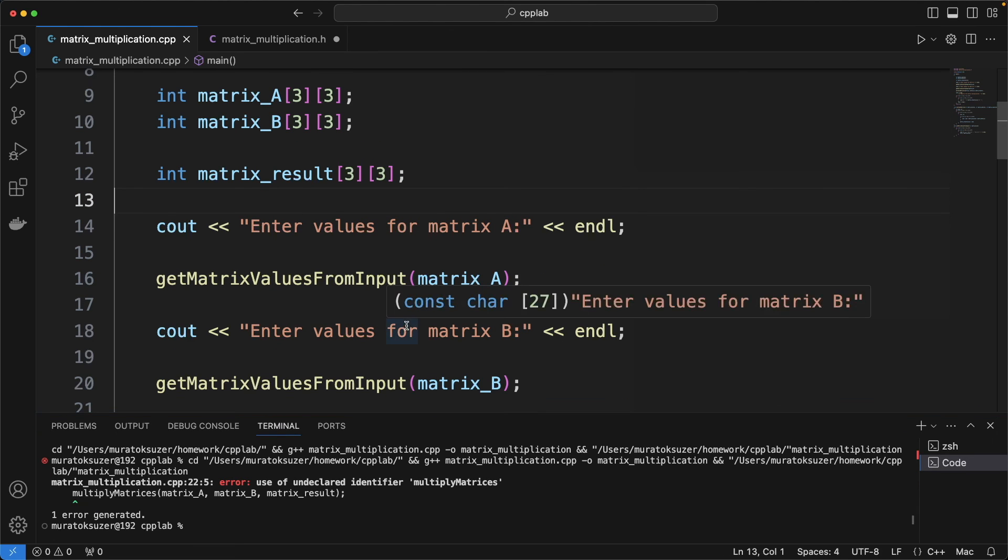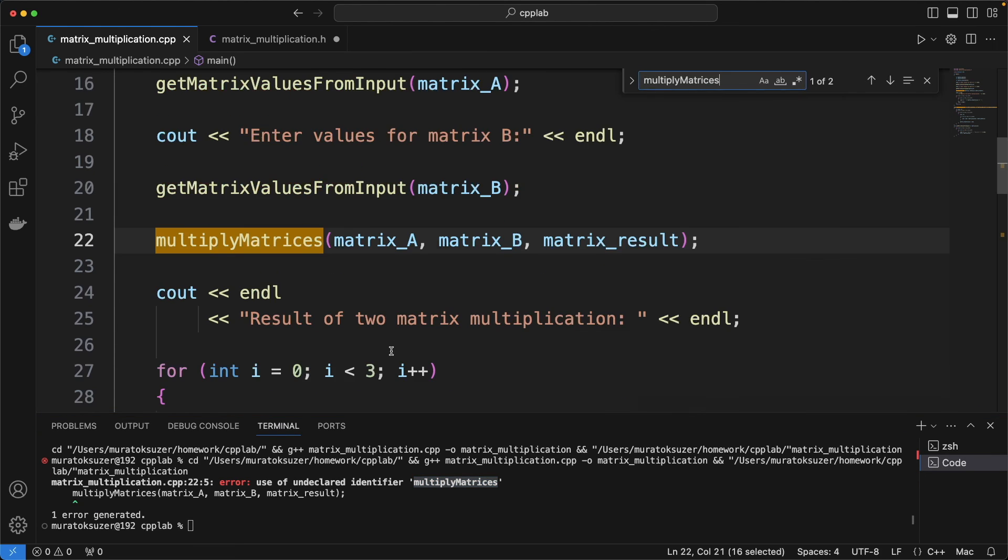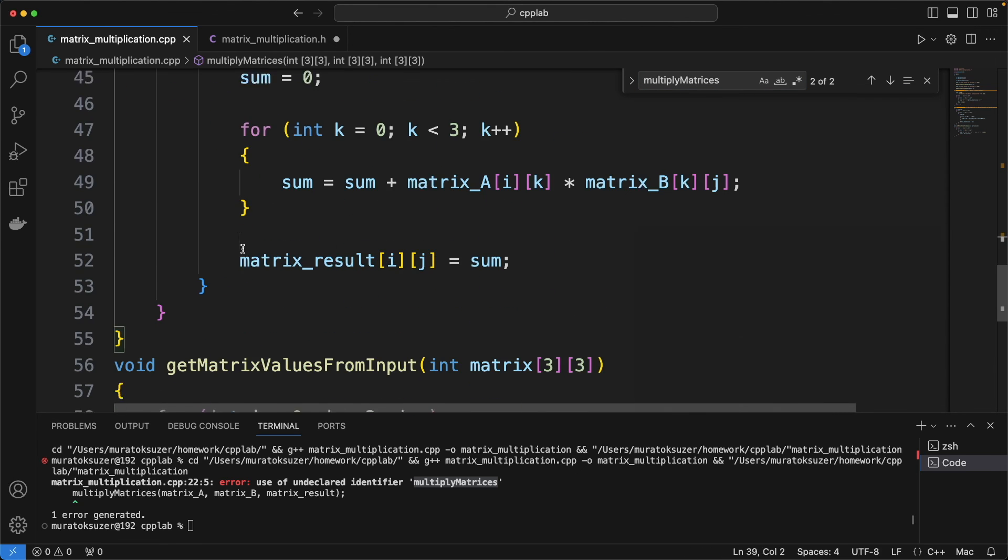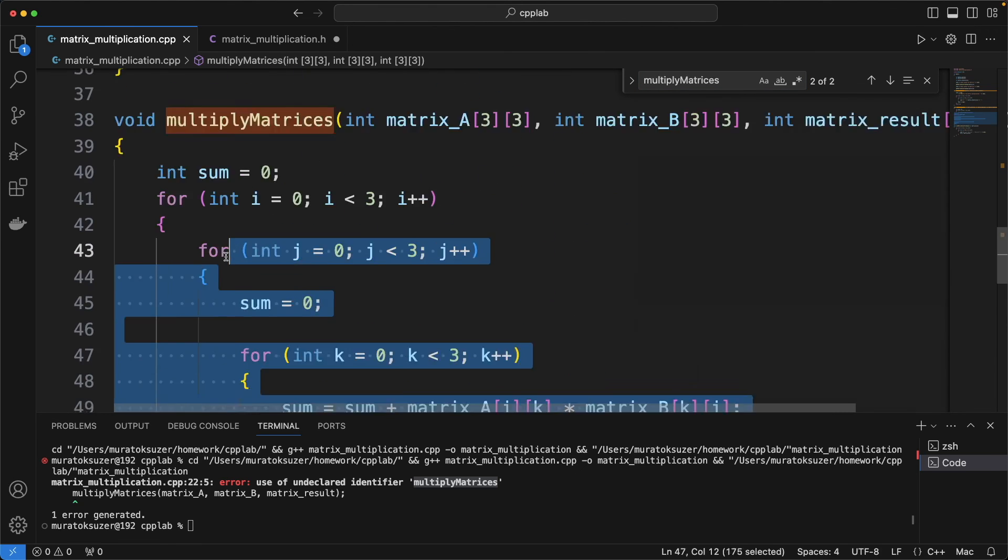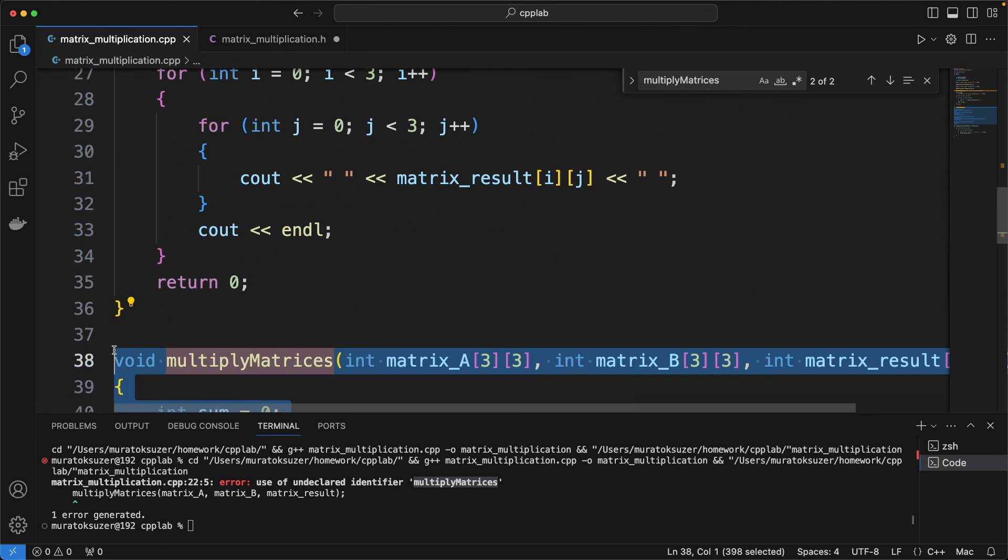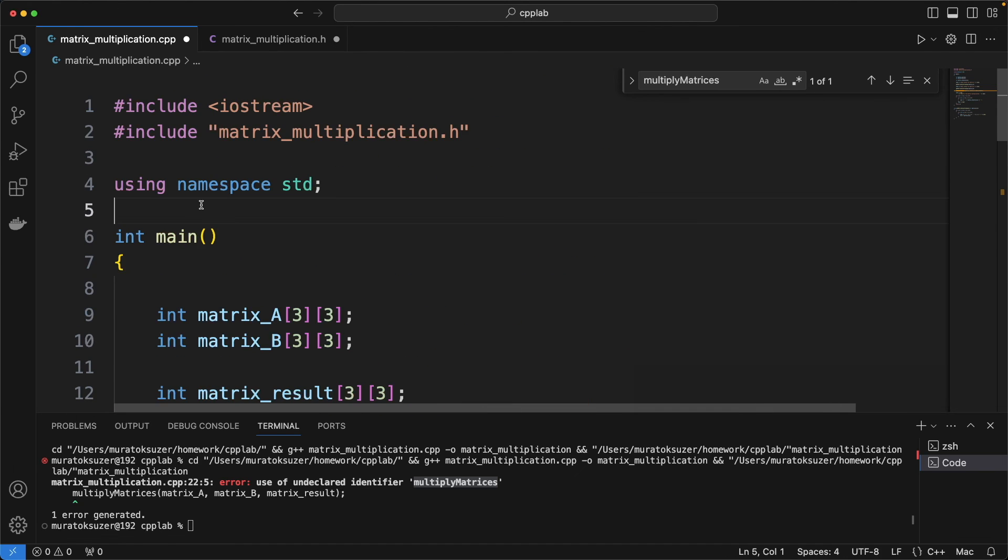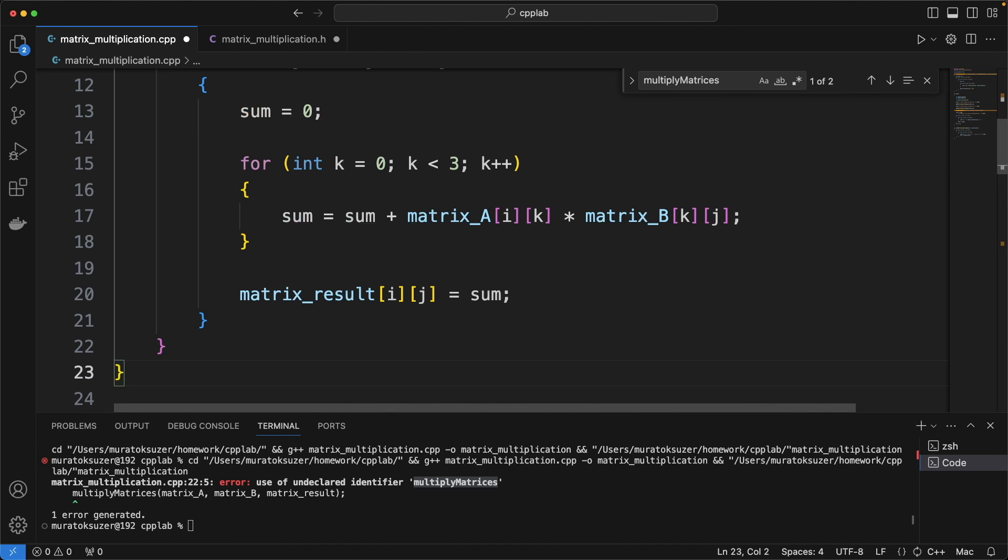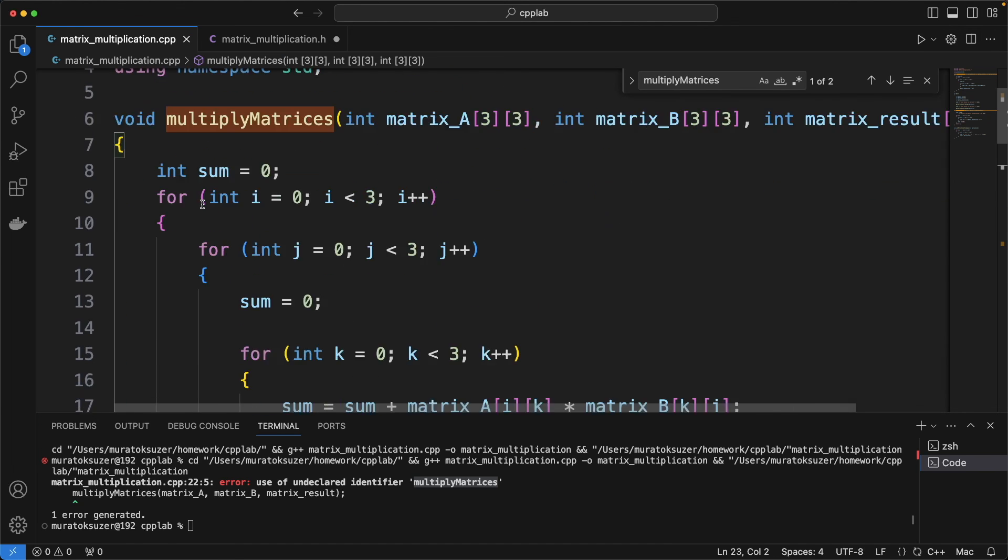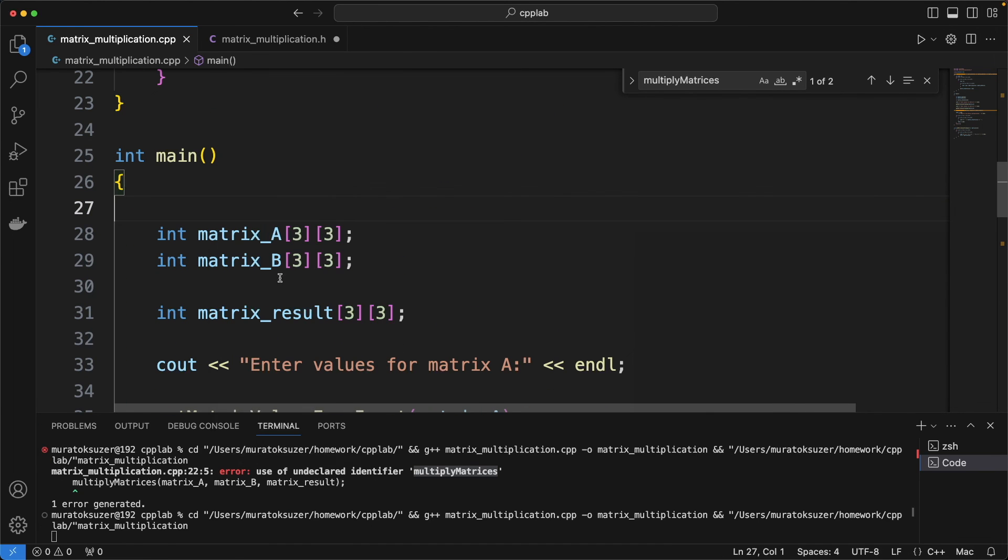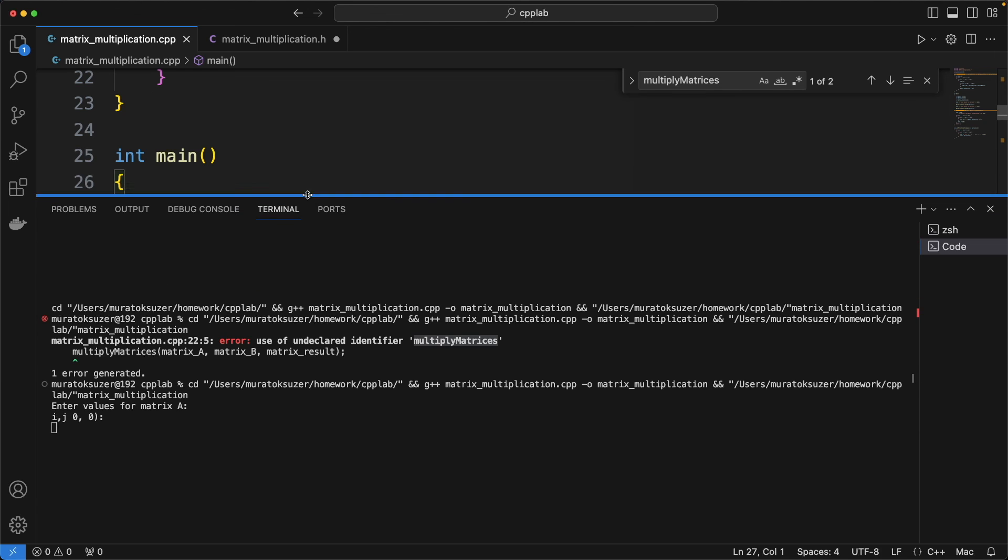And we have a problem, compiler couldn't detect the multiply matrices function. We need to move this function above the main function. Okay, try again.